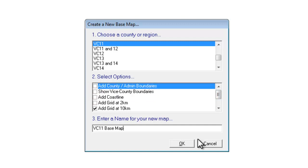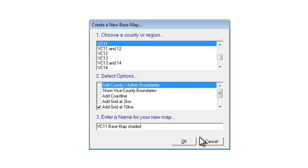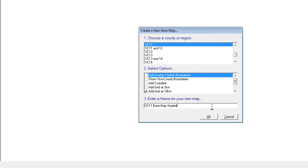If we leave the name as it is as MapMate suggests then what will happen is that this map will overwrite the previous map we had for Vice County 11 and I don't want to do that. So I need to change the name slightly and I'm going to call it Vice County 11 Base Map Shaded because we're going to be adding some colors to it.